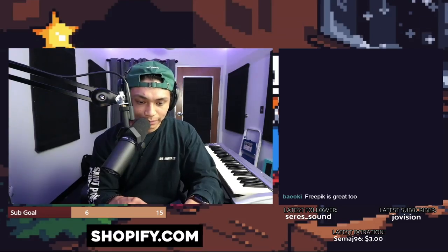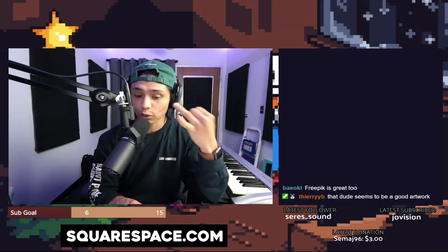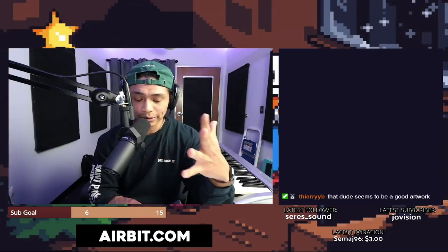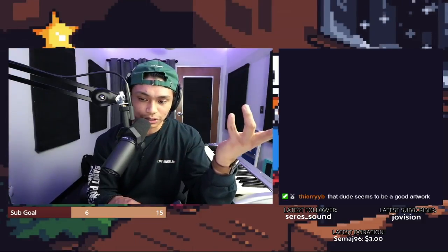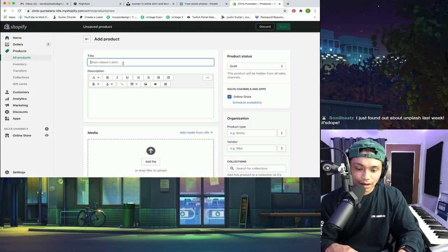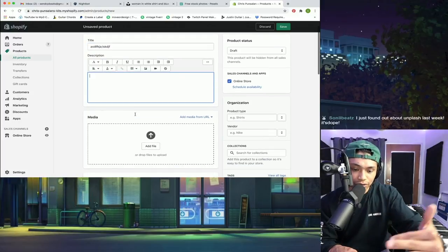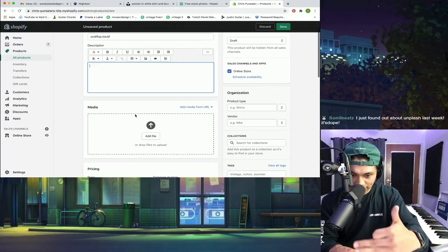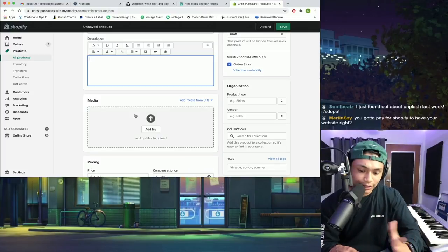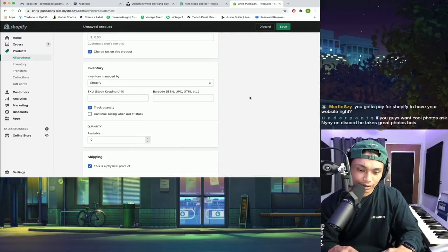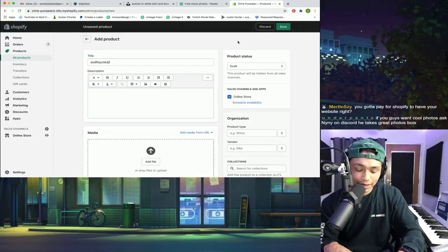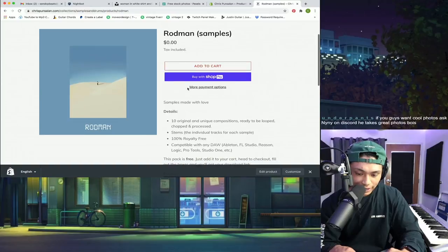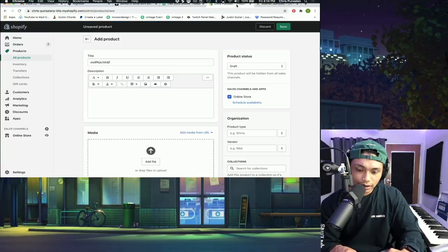I use Shopify to make my website. But you can use Wix, Squarespace, Selfie, Beastars, Airbit. It doesn't really matter. It's kind of all the same. So then I'll go into Shopify. I'll press add product. Obviously, I'll title the sample pack, put the description. I do like to put a preview of my sample pack in the description so that people can get a feel for what the sample pack sounds like. All this administrative stuff that you will learn once you make your own sample pack store. And then once it's finished, this is what it'll look like. Rodman, out now, free, 10 samples, all that. So here's the preview.